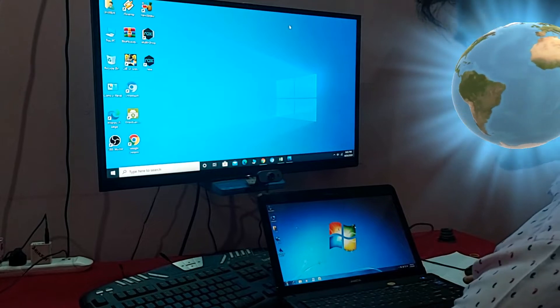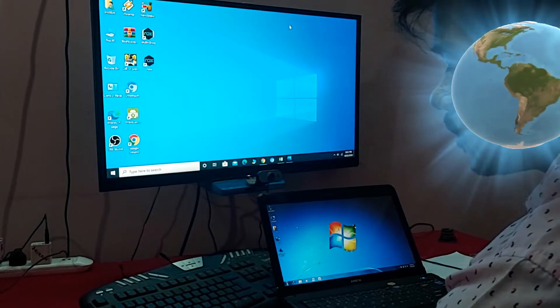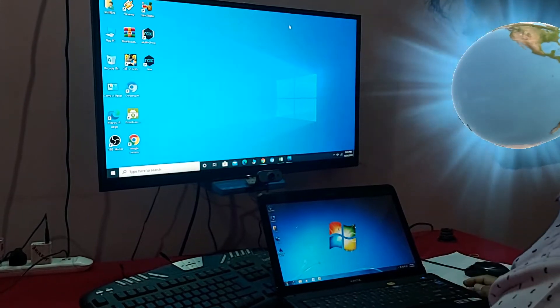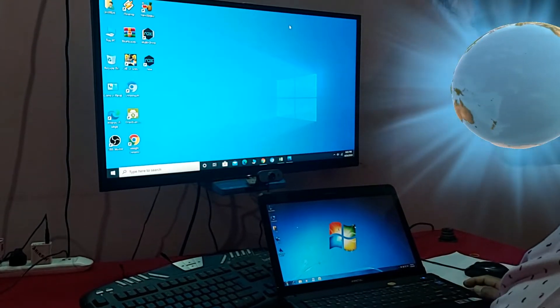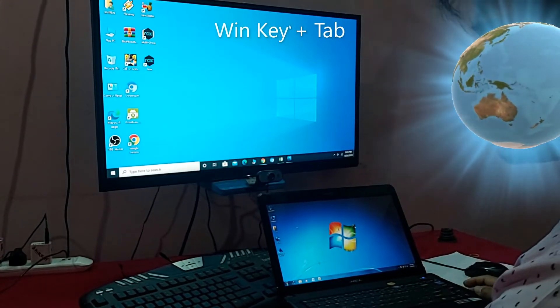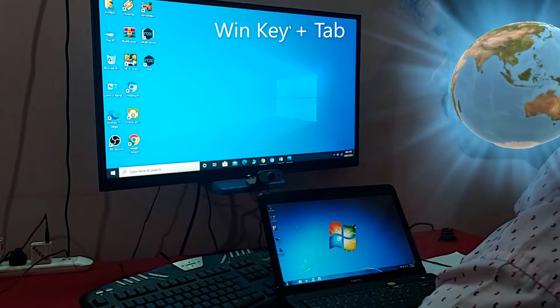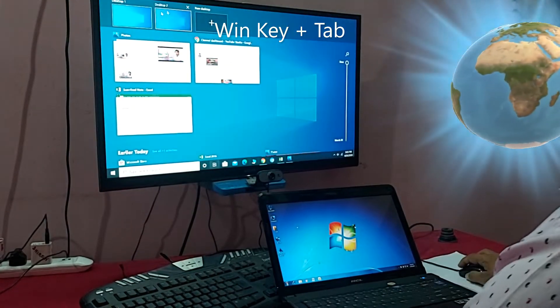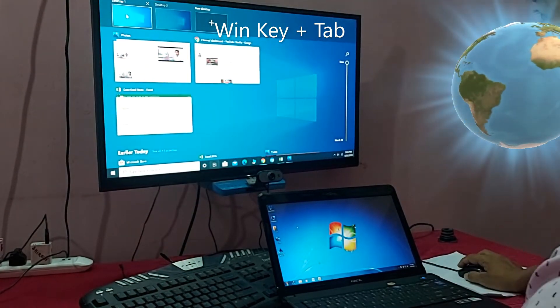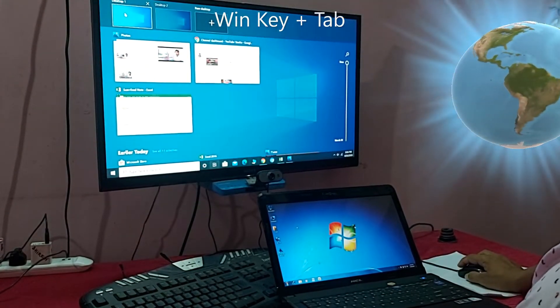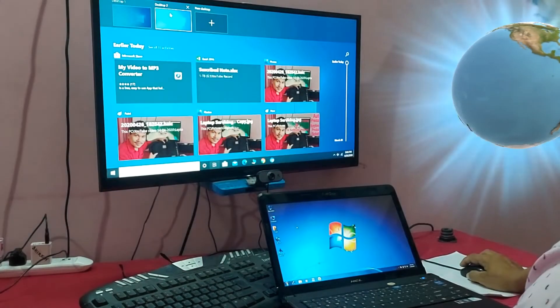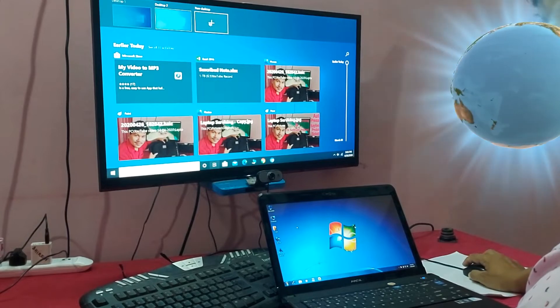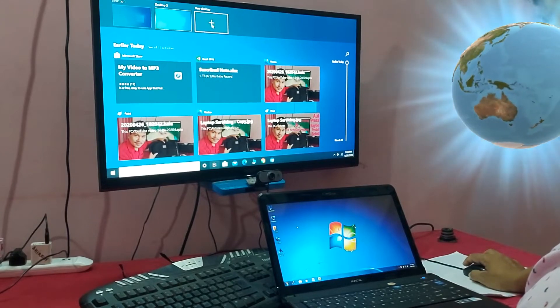Friends, you can see — press the Windows key plus Tab, and you can see the virtual desktop option: Desktop 1, Desktop 2, and New Desktop.